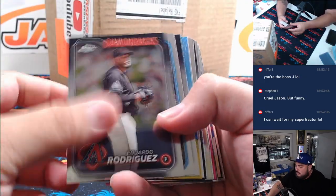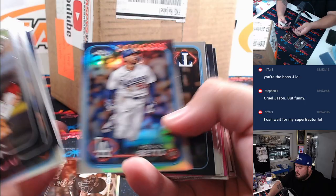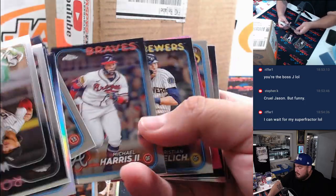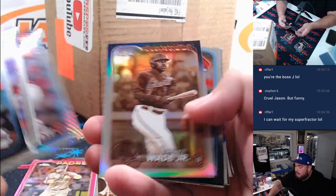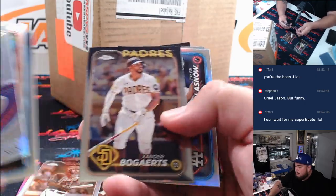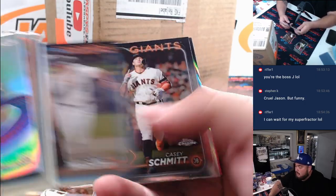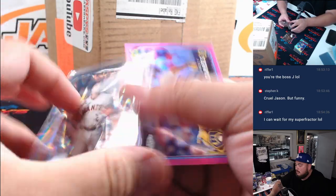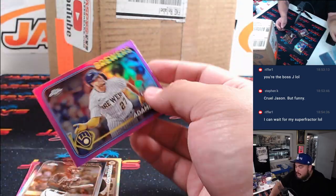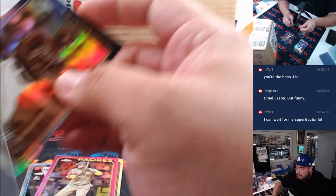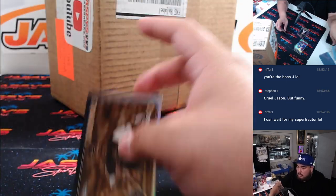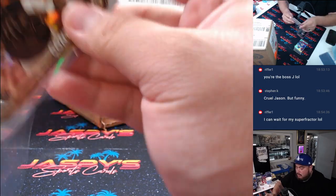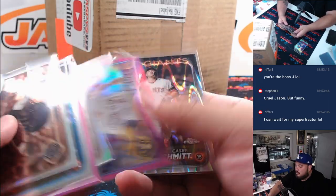All right. Rodriguez. Contreras sepia. Lankford base. Arias pink. I'm just going to see what the sepias and the pinks. Blue Bellinger. And then we got a Casey Schmidt. And Willie Adamas. Nothing too crazy out of this blaster. We got a couple rookies here, though. All right. There you go.